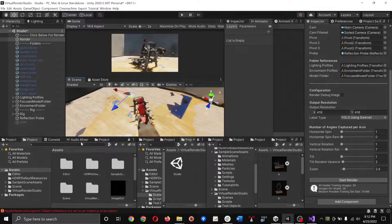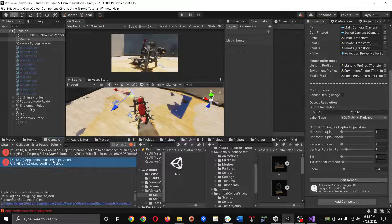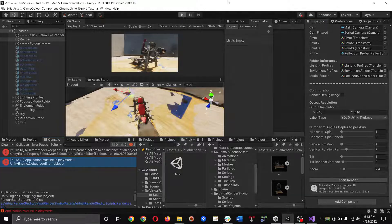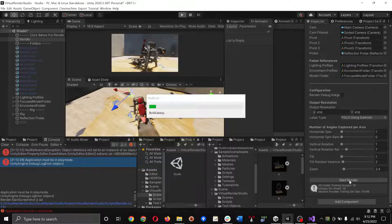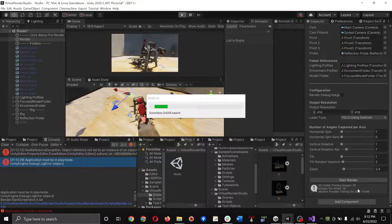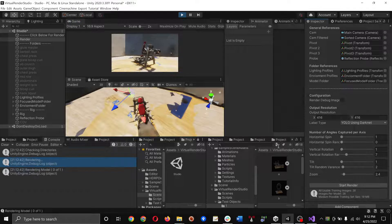If you click Start Render, you'll see that the application must be in play mode — this means just hit the play button. I'm going to let the fans run for a bit, so this will be real quick.